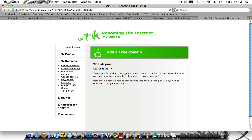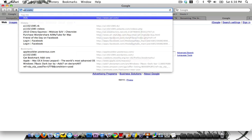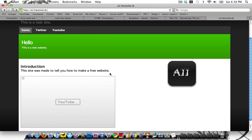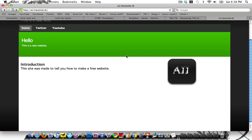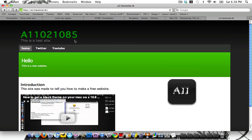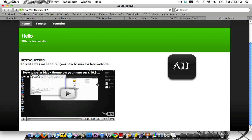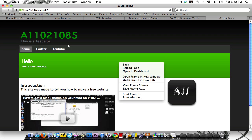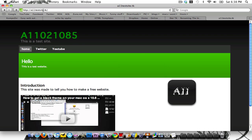It says thank you — the domain is received. So a11testsite.tk — let's go ahead and load that up. It loads up to our website. We have our header at the top, our homepage, Twitter, and YouTube links, the body paragraph, our YouTube video, and the A11 logo. As you can see, it's actually on the web at a11testsite.tk.